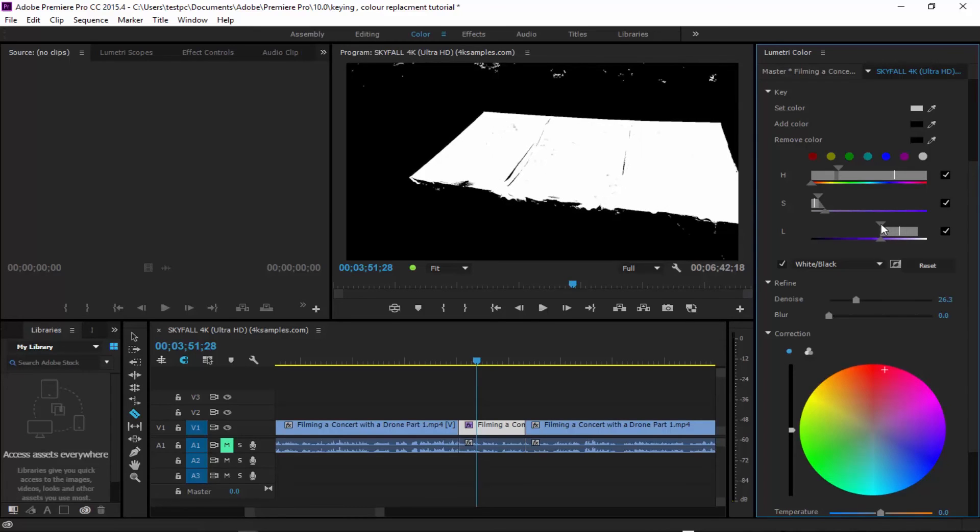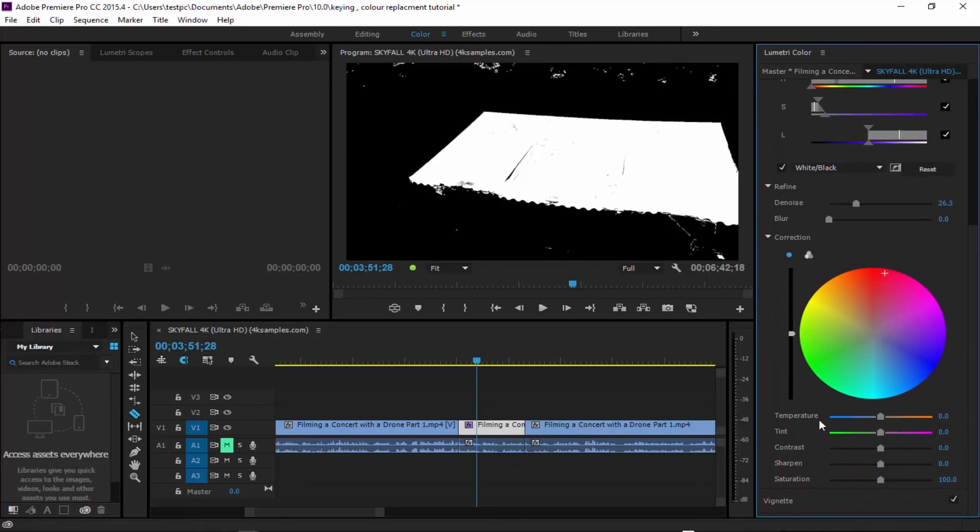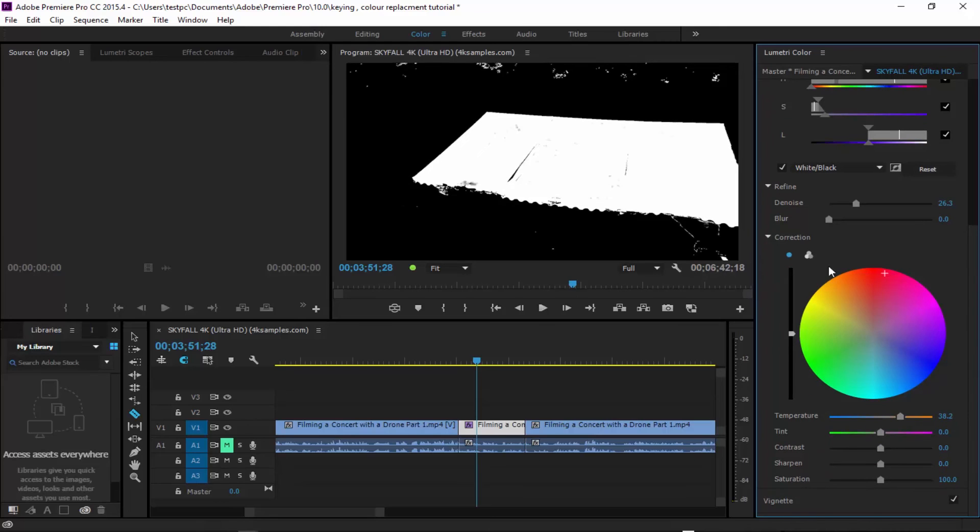And then we could just play around with it, punch it right up like so, and just make sure we get the color that's required. And then what we can do is punch the temperature up on it.